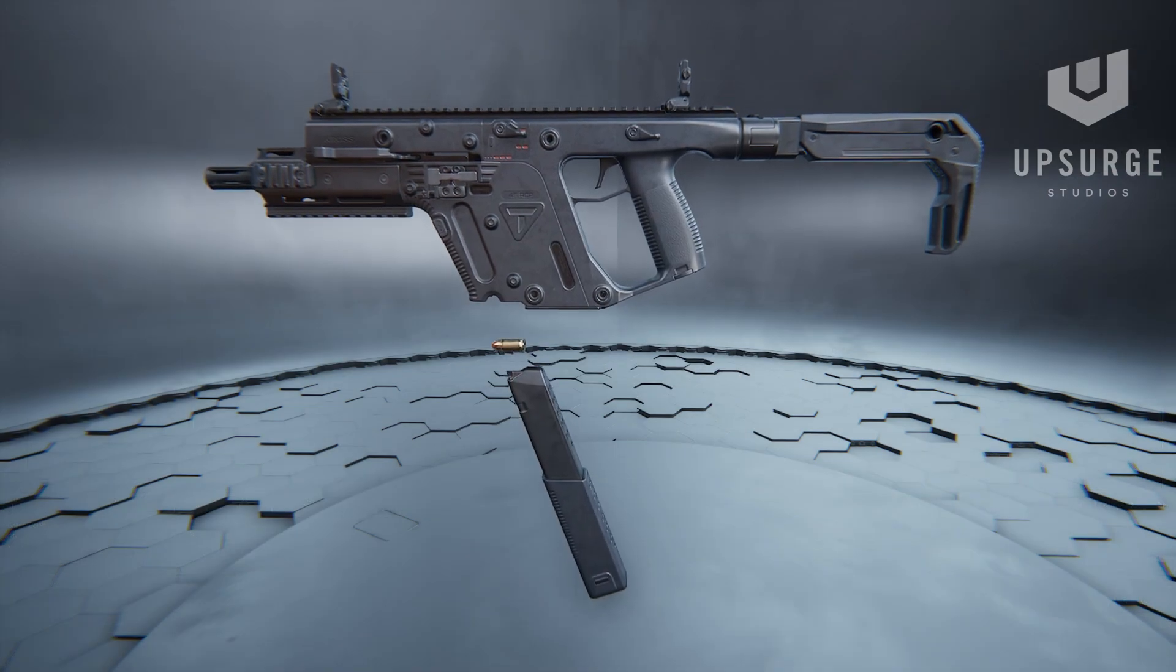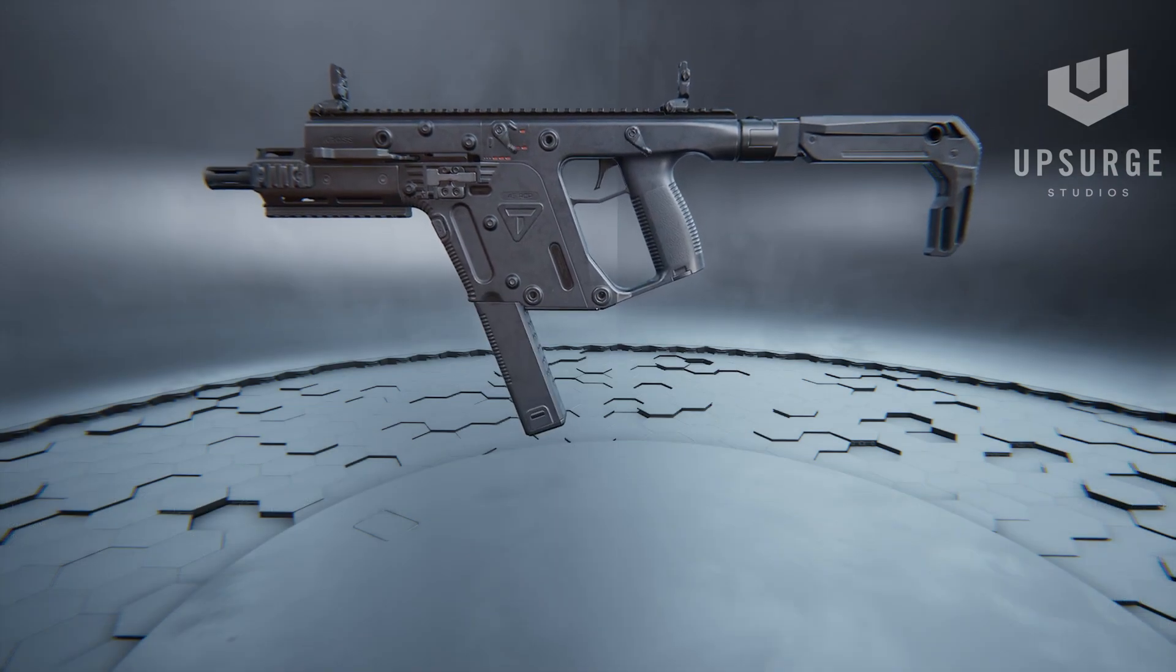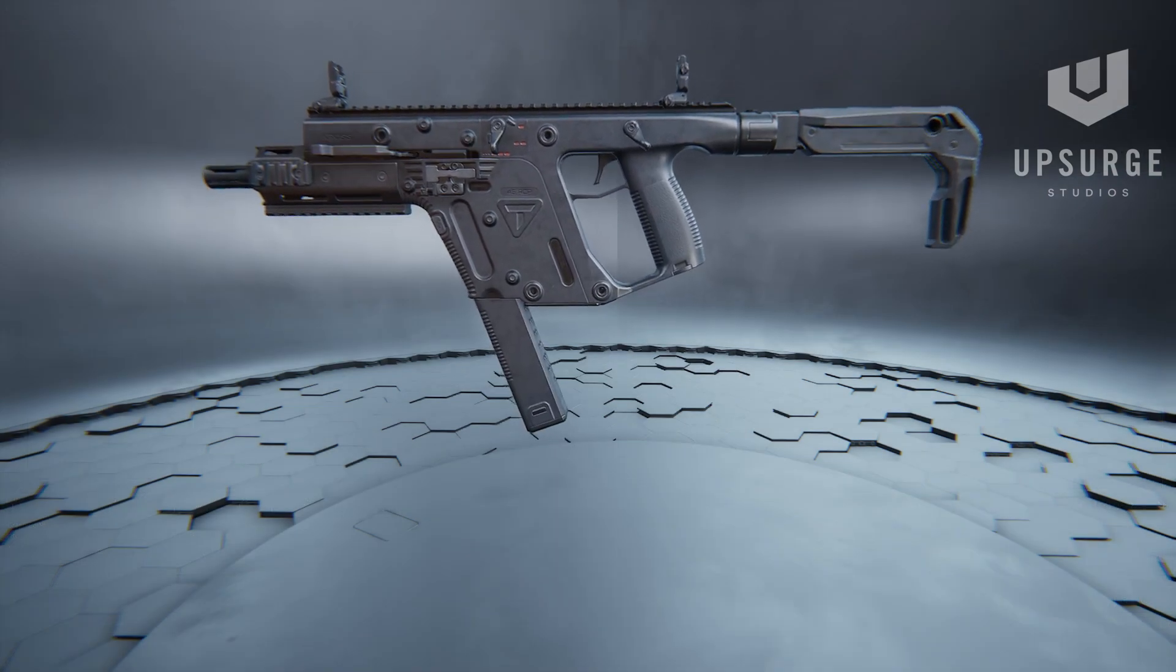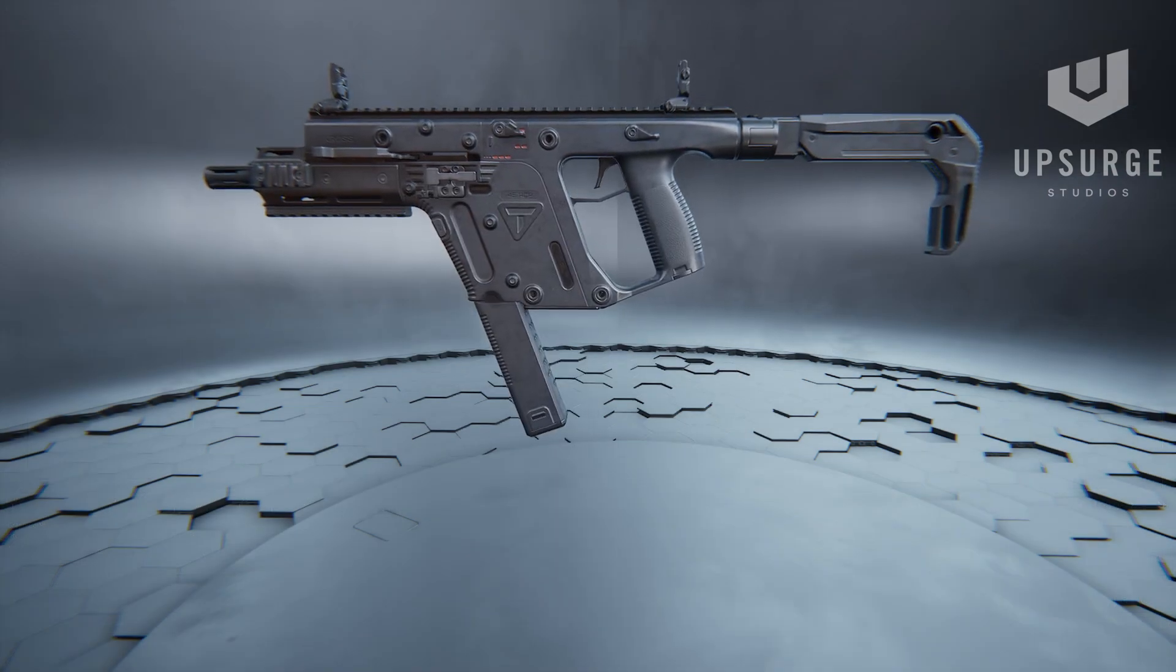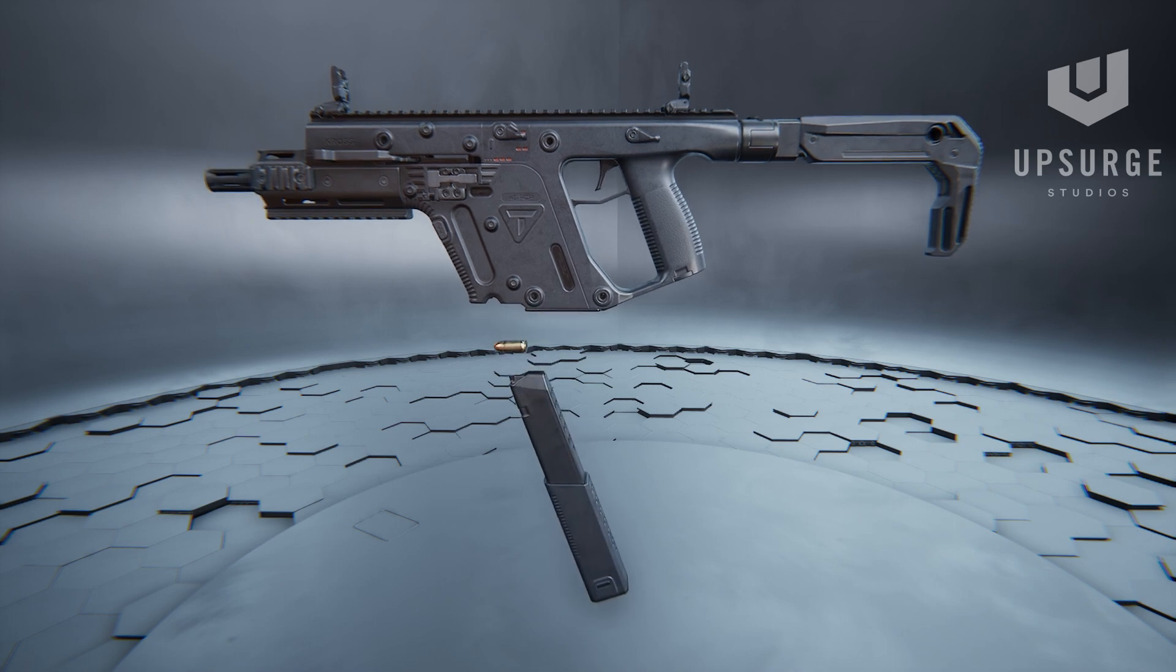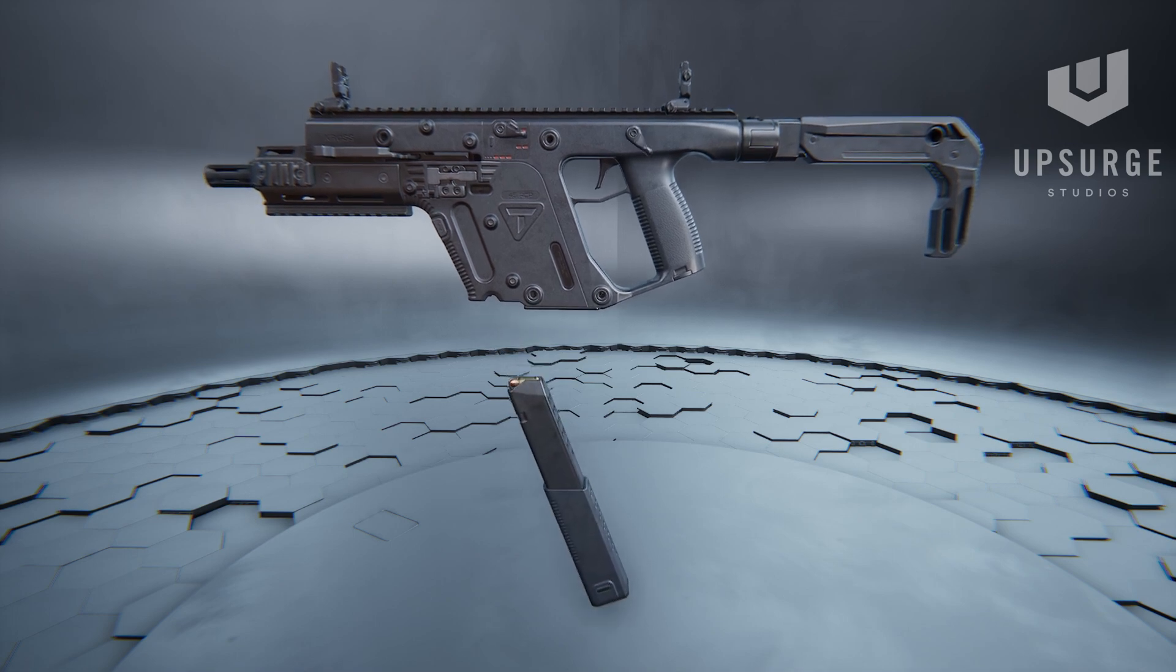From here it's on to the next stage of our animation pipeline, which is some reference gathering, and then I can actually start getting a base pose down.